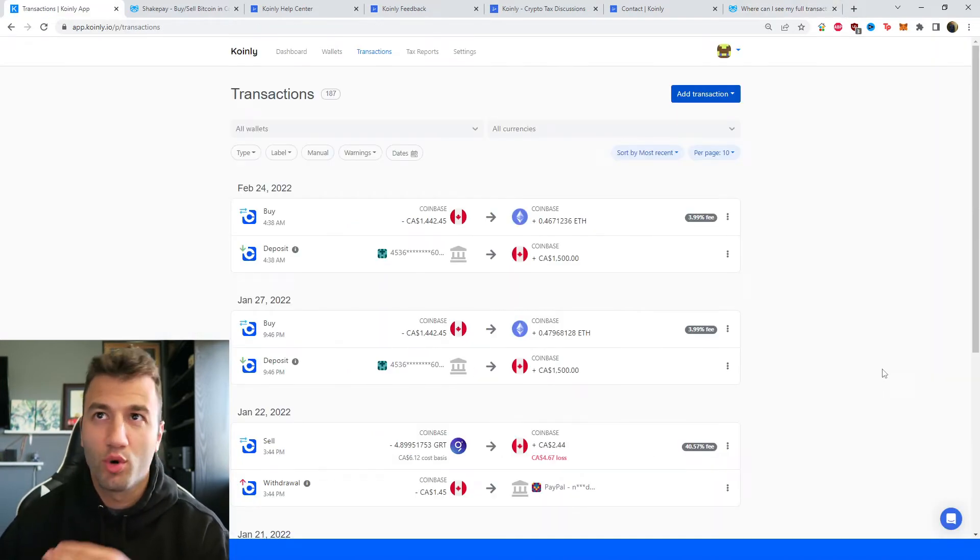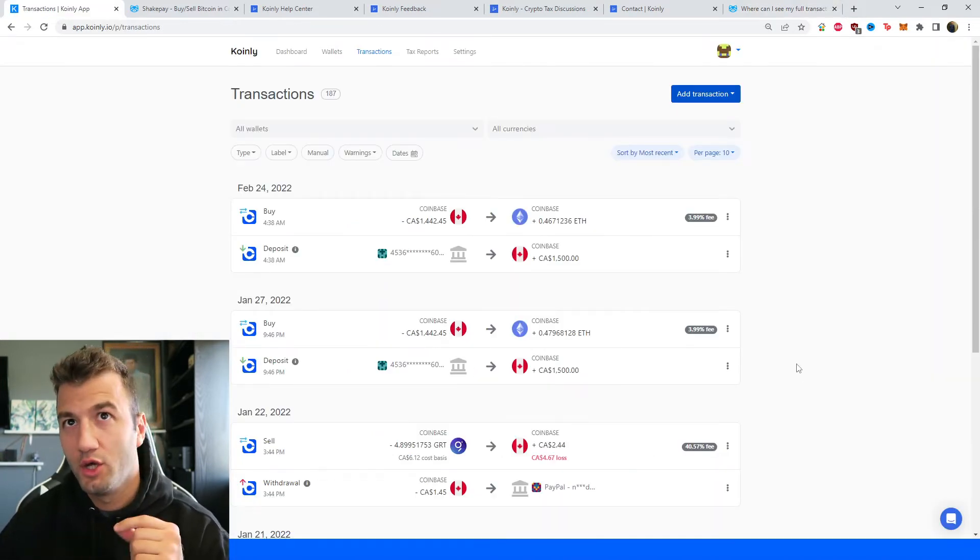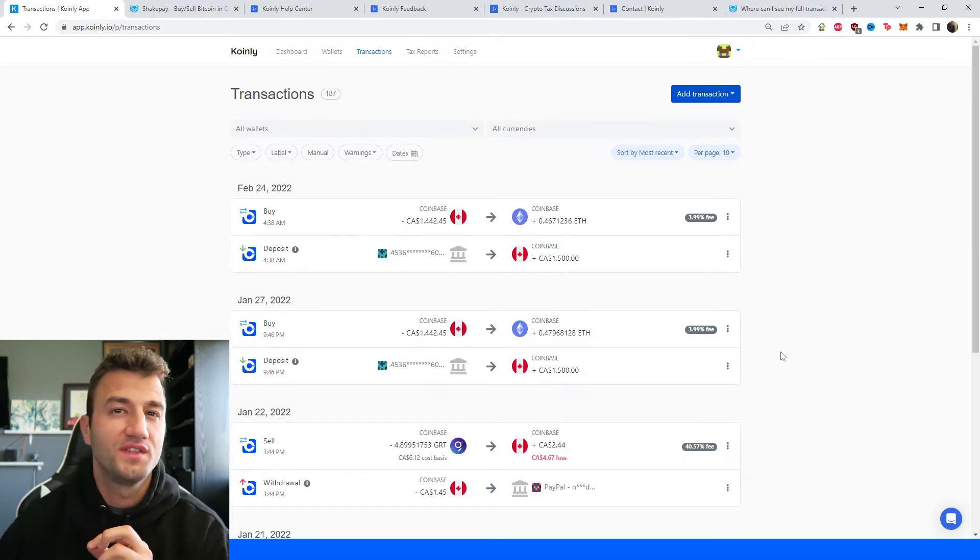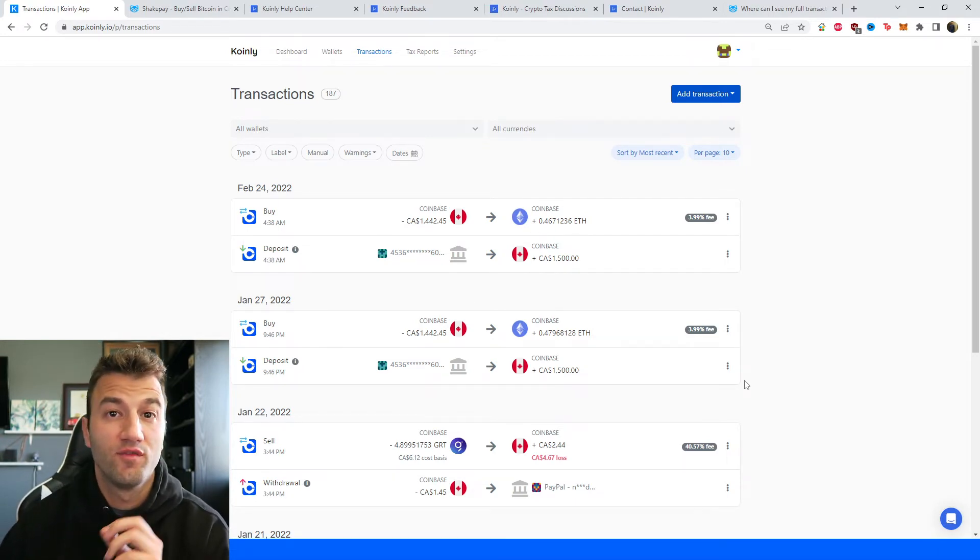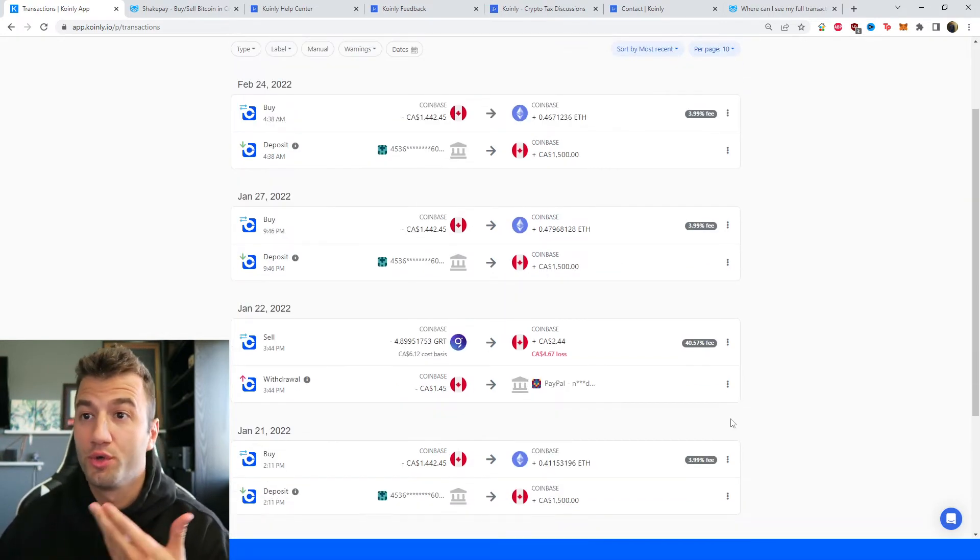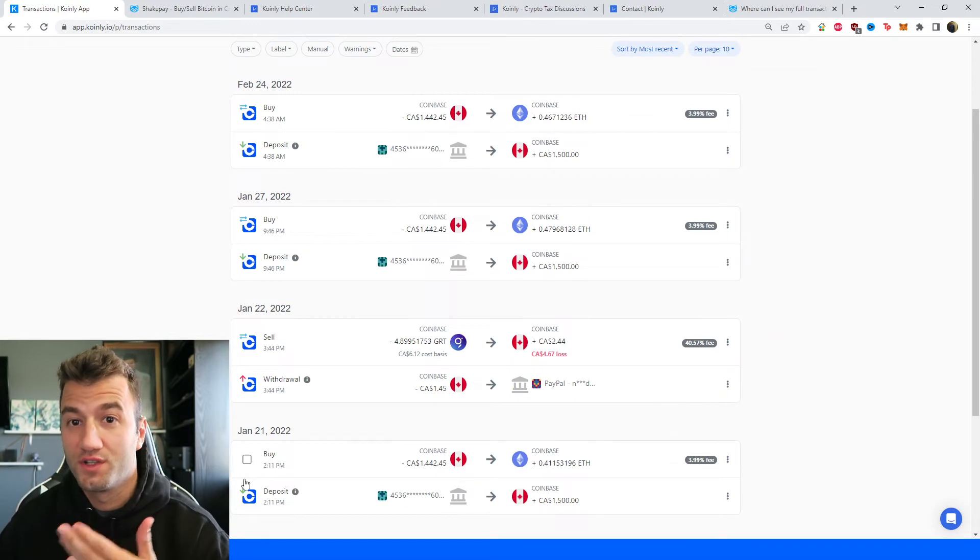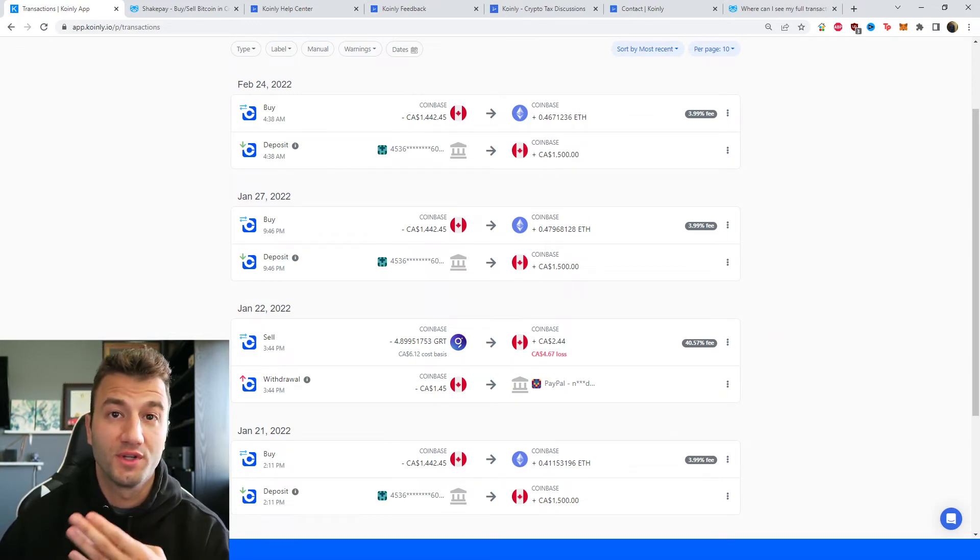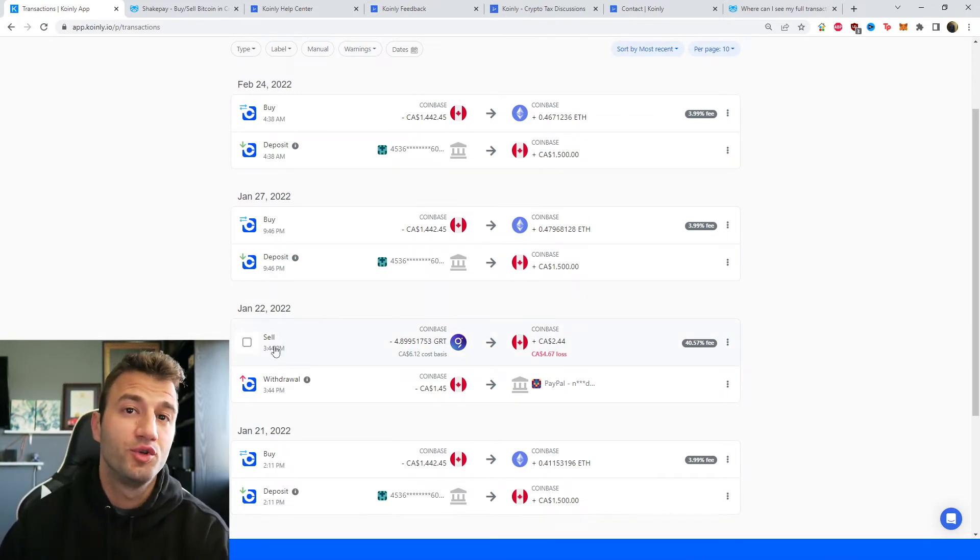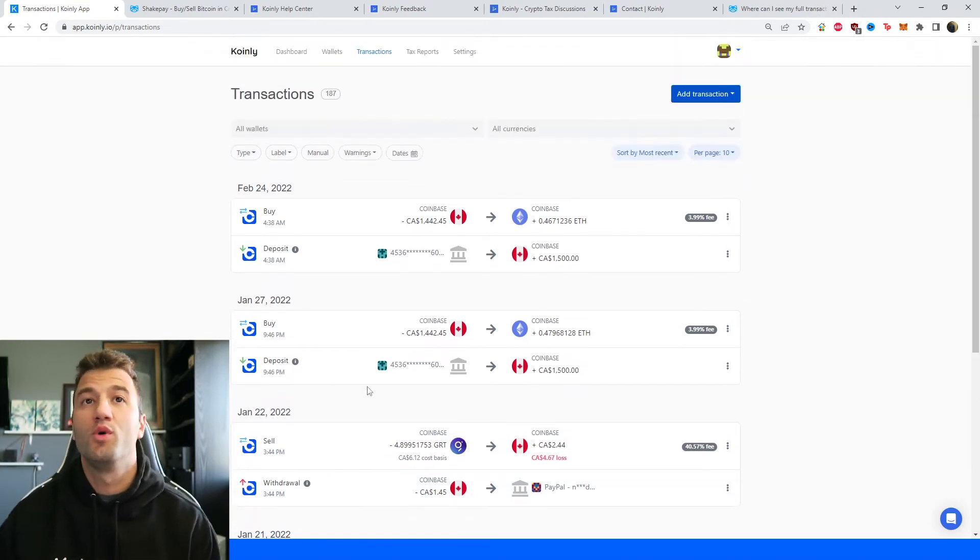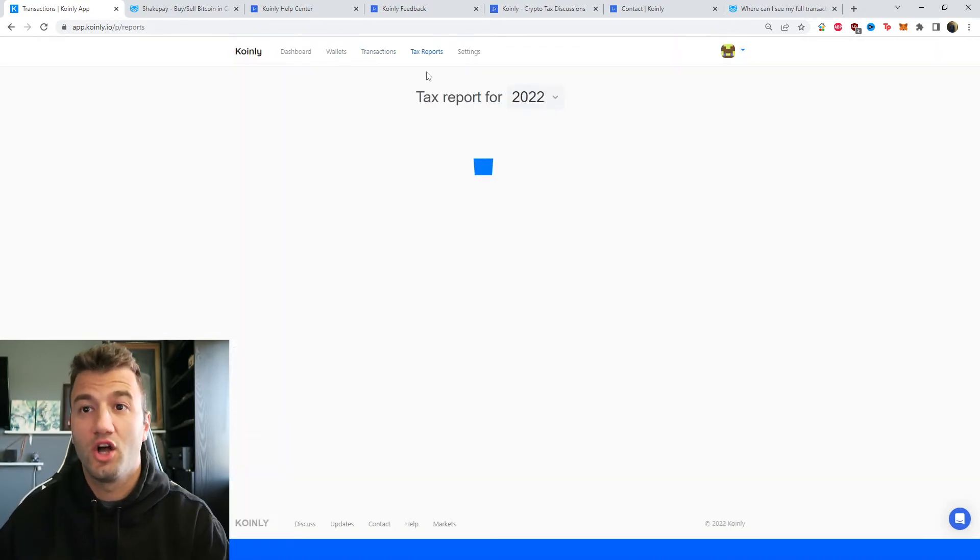So once your data is imported into Coinly, go into the transactions area. And here you can see underneath the hood of what's going on, making sure all your transactions are sitting correctly with you. Also your staking is tagged correctly, sent to pool, send from pool.